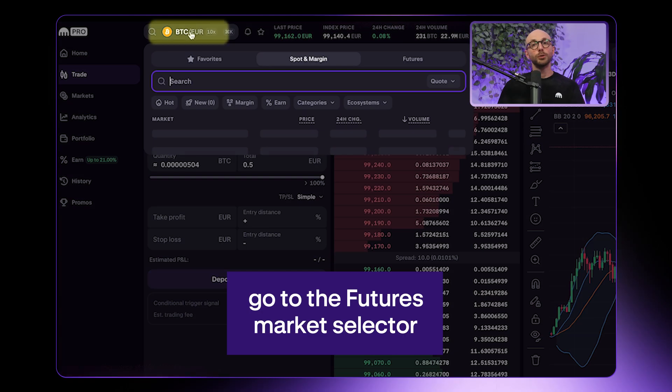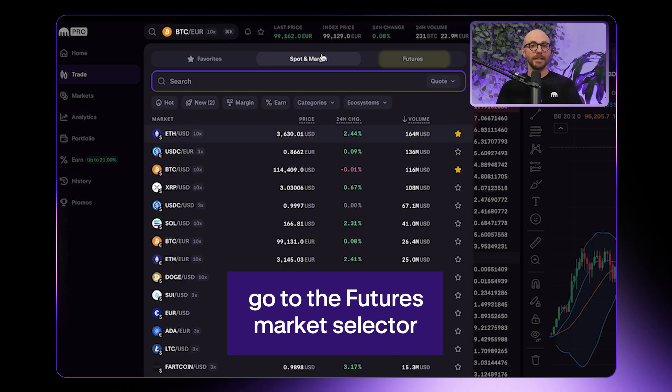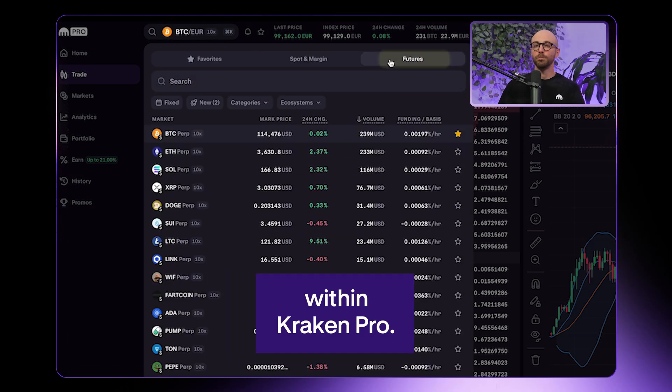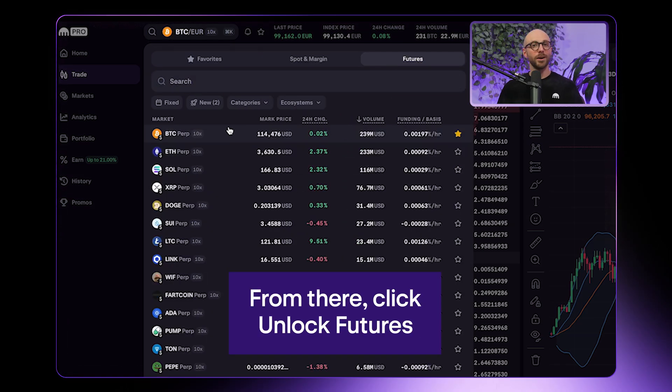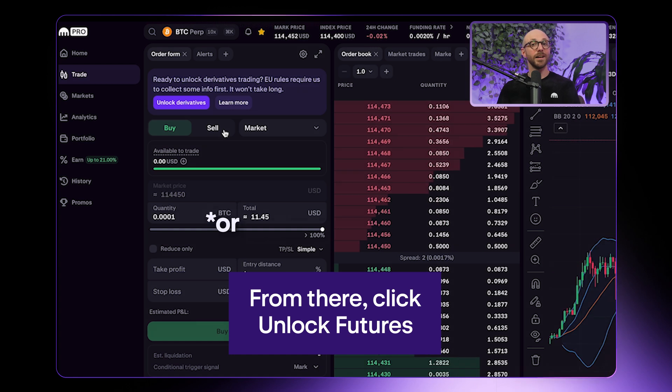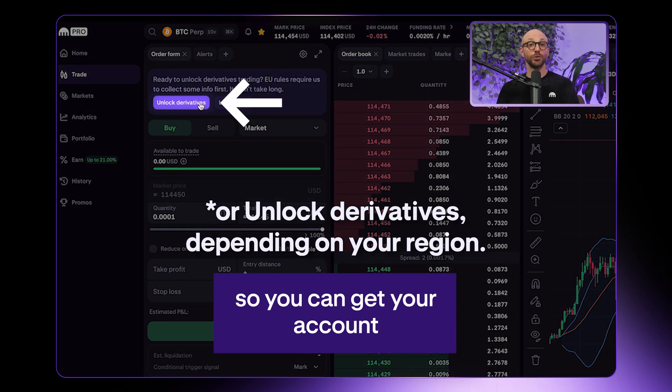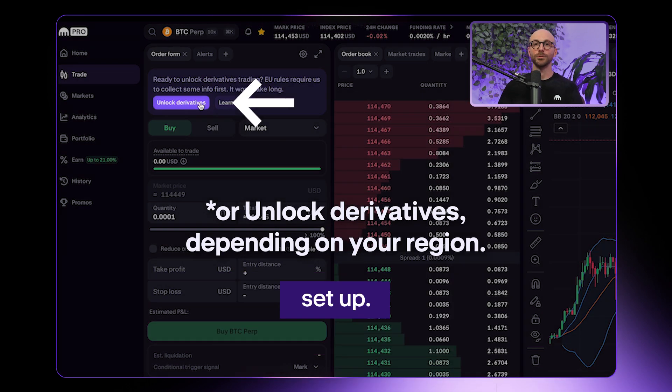First, go to the futures market selector within Kraken Pro. From there, click unlock futures so you can get your account set up.